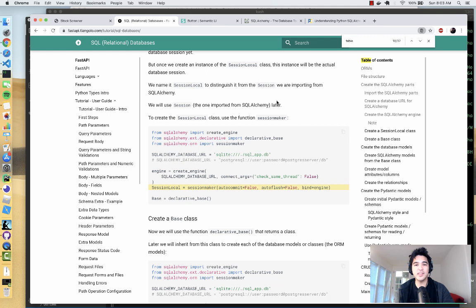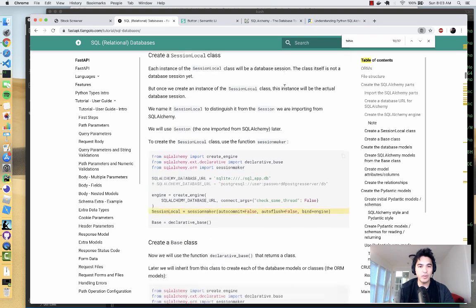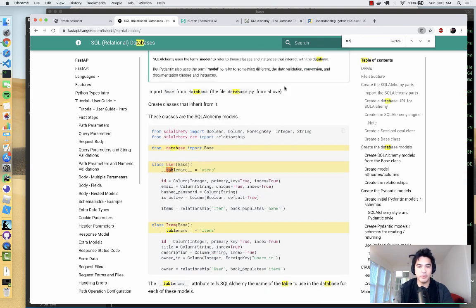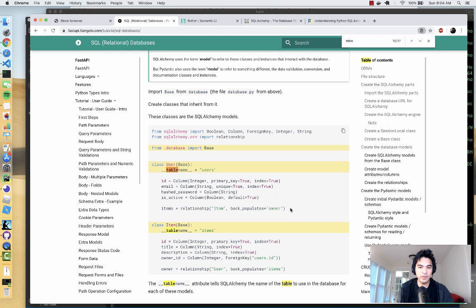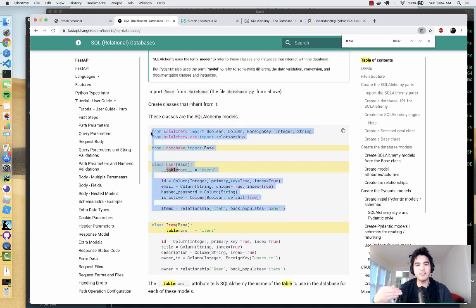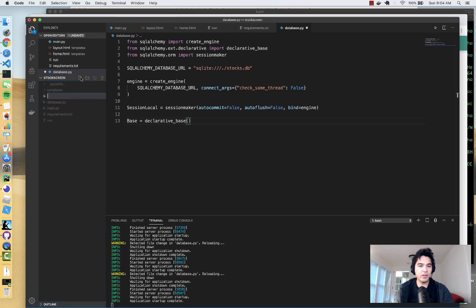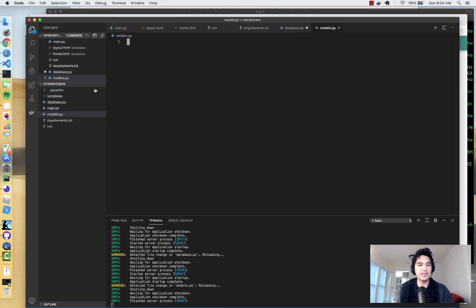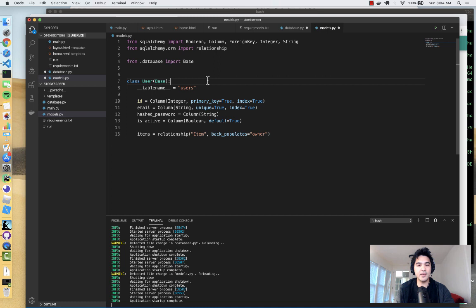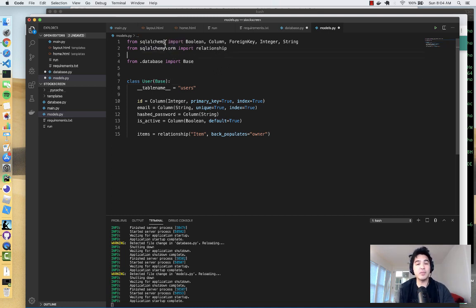Now that we've defined our database connection, let's define the structure of the tables inside our database. We'll do this with SQLAlchemy models. If you scroll down in the FastAPI docs and search for 'table', it shows you how to define SQLAlchemy model classes. I'm going to take that code and modify it to fit our database structure. I'll create a new file called `models.py` to store all of our database models.